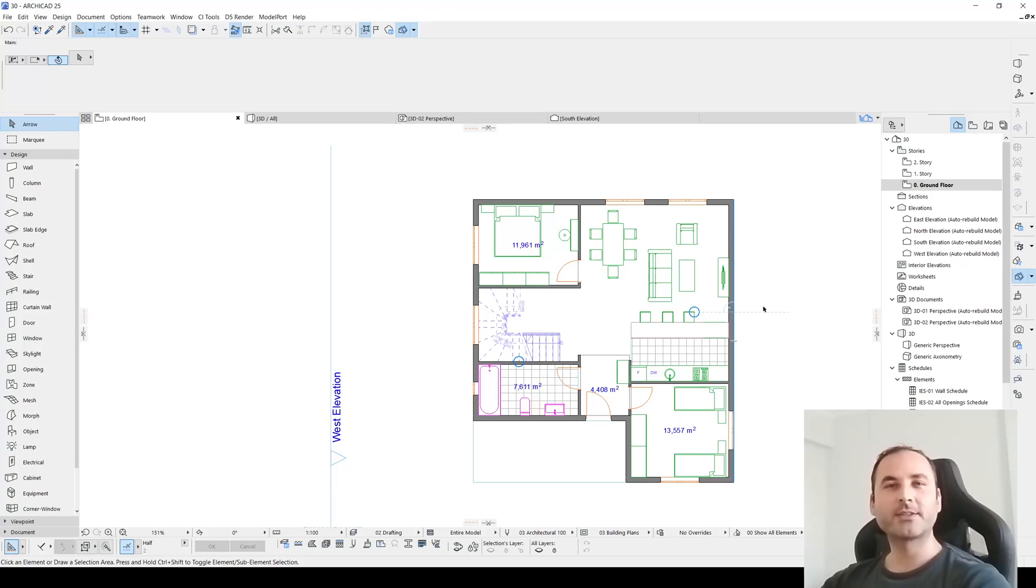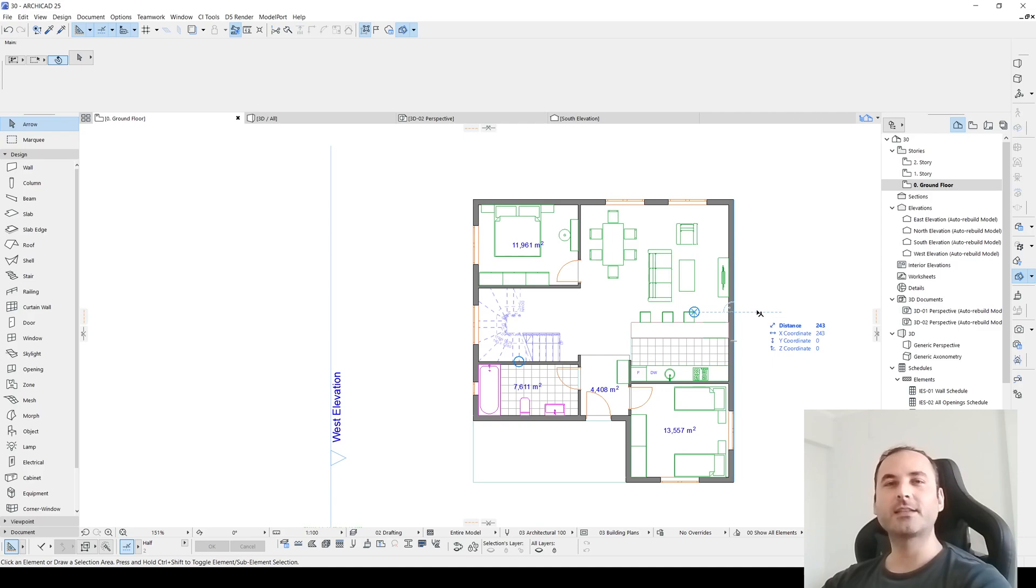Hello everyone. It's Berk Dex here. Today I want to show you how to create sections in ARCHICAD.